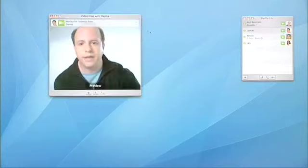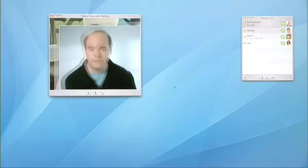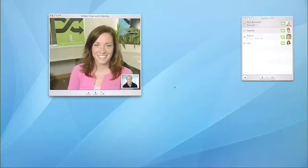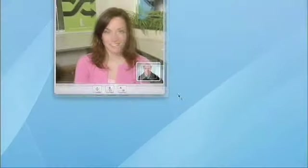Let's start with Danica. I'll invite her to the conference just by clicking on her video icon, which sends out an invitation to her. This is the iChat that we know and love — a two-person video conference — but it's even better now. We're using the H.264 video codec, so the video quality is absolutely stunning. I can resize this window larger and smaller, and the quality remains absolutely perfect.